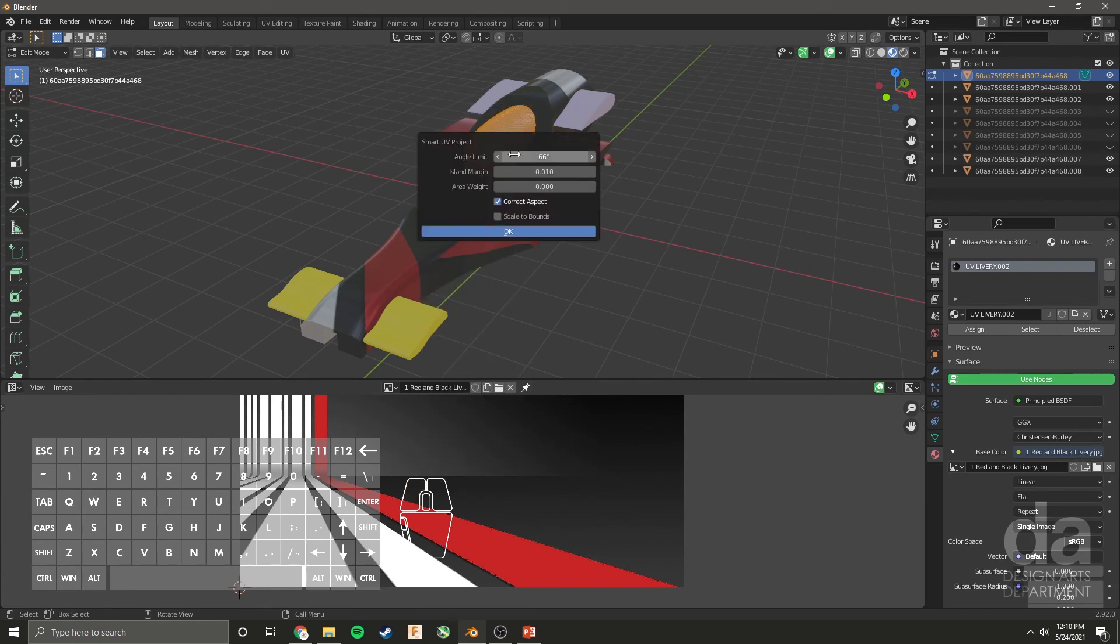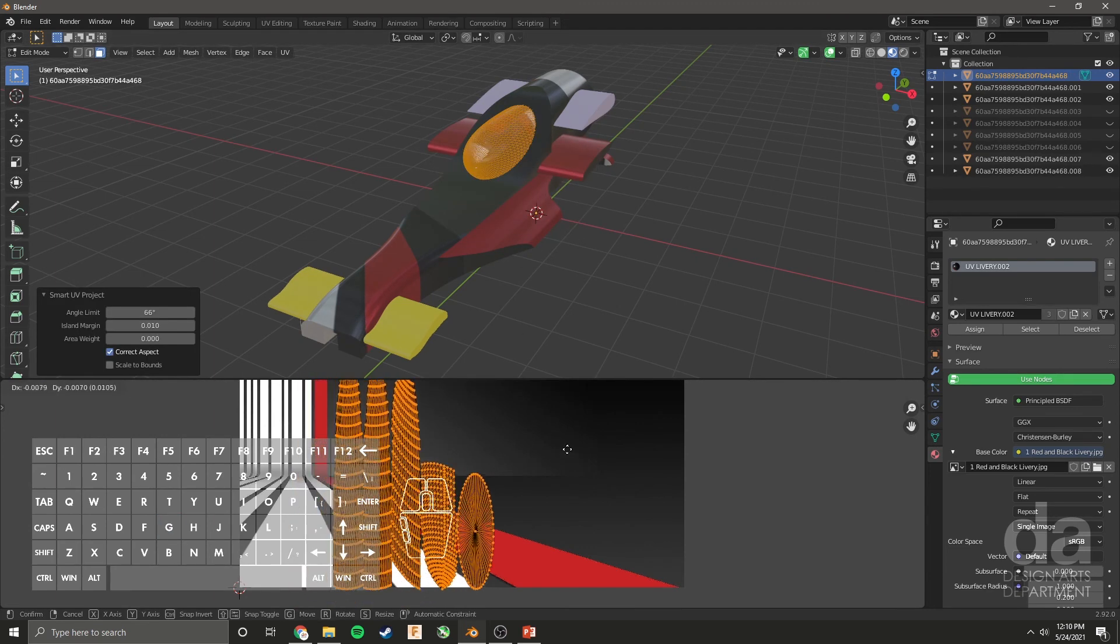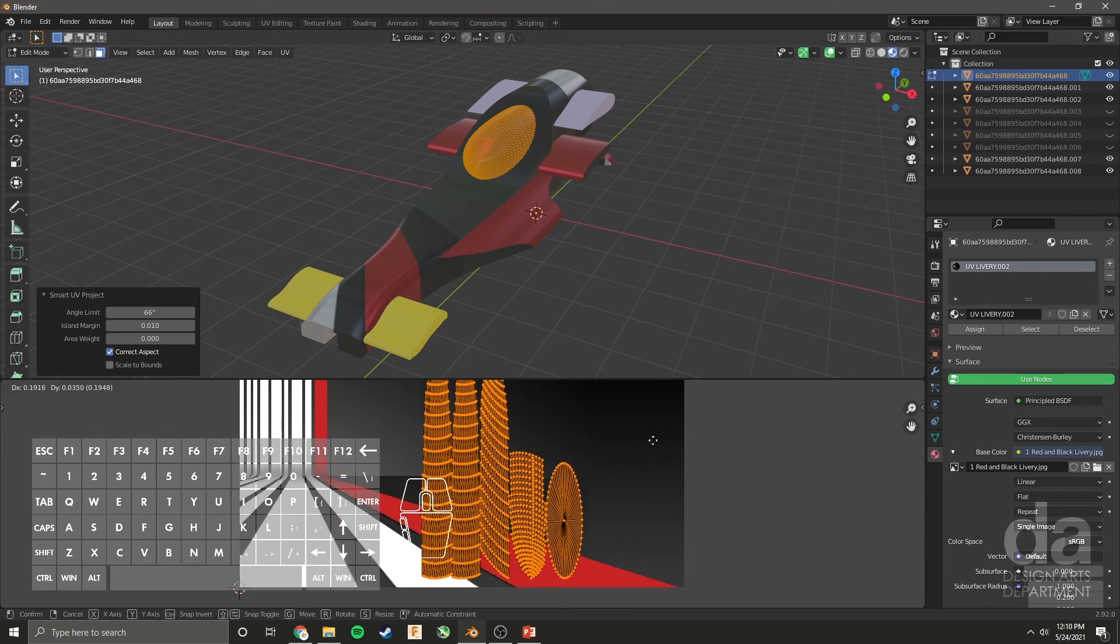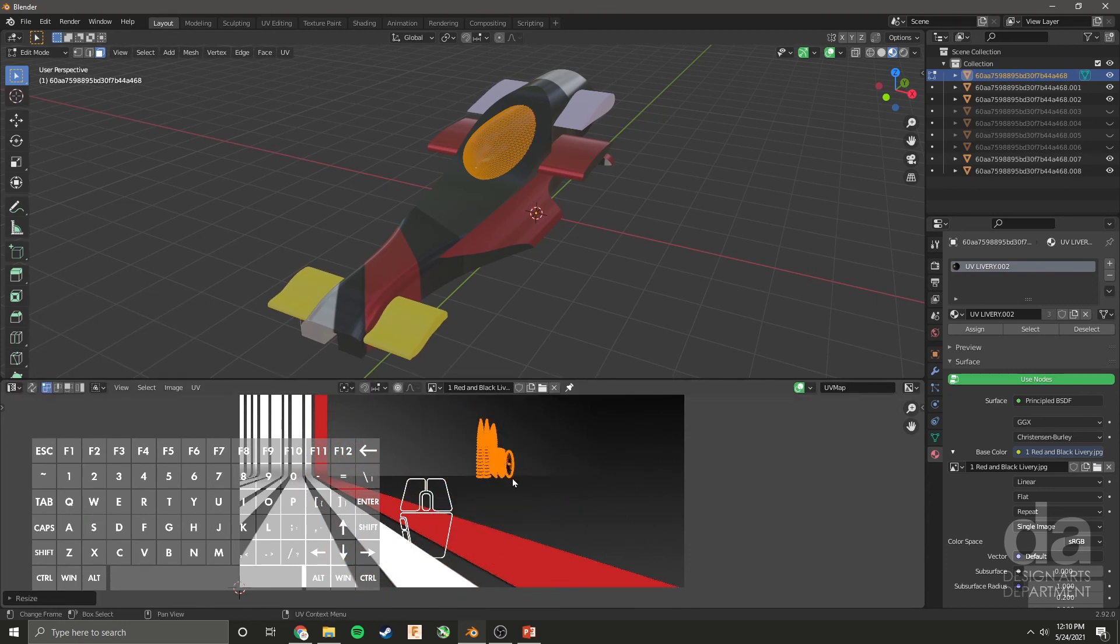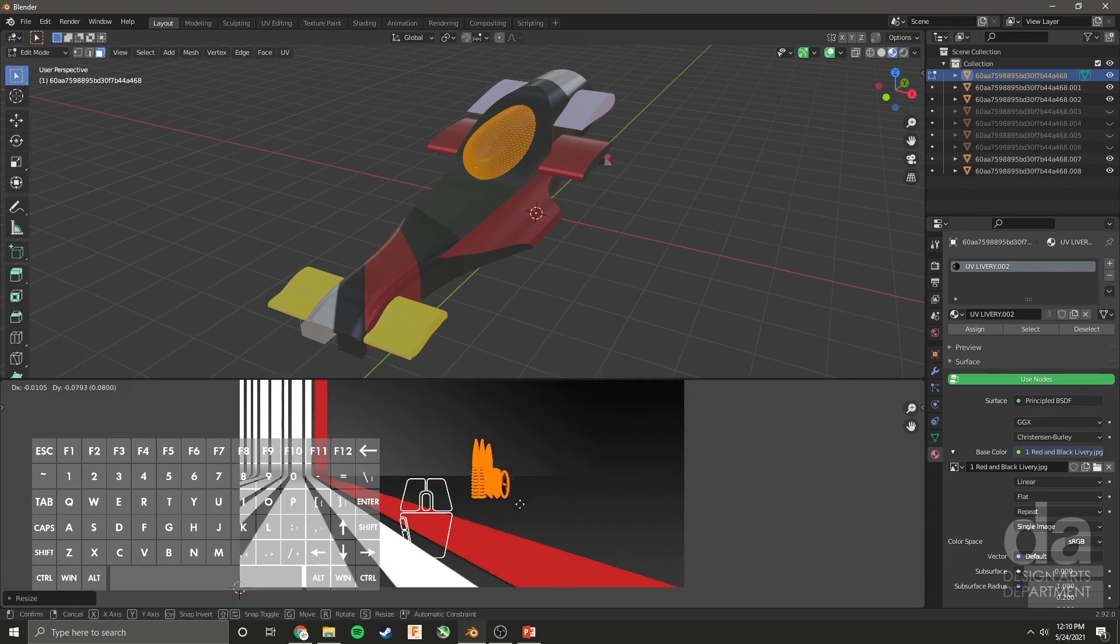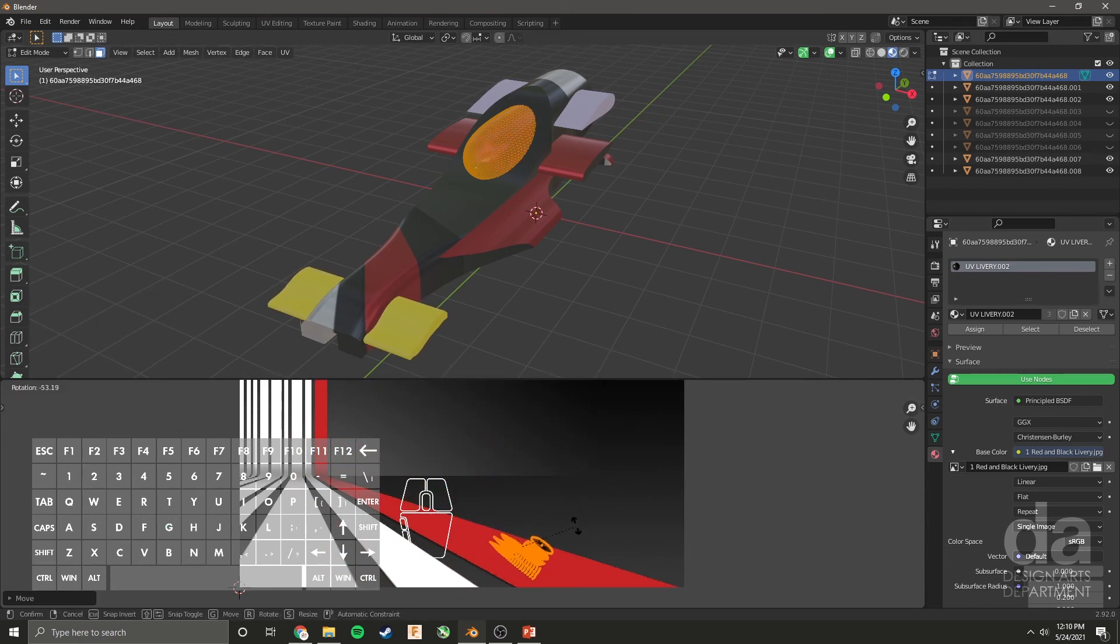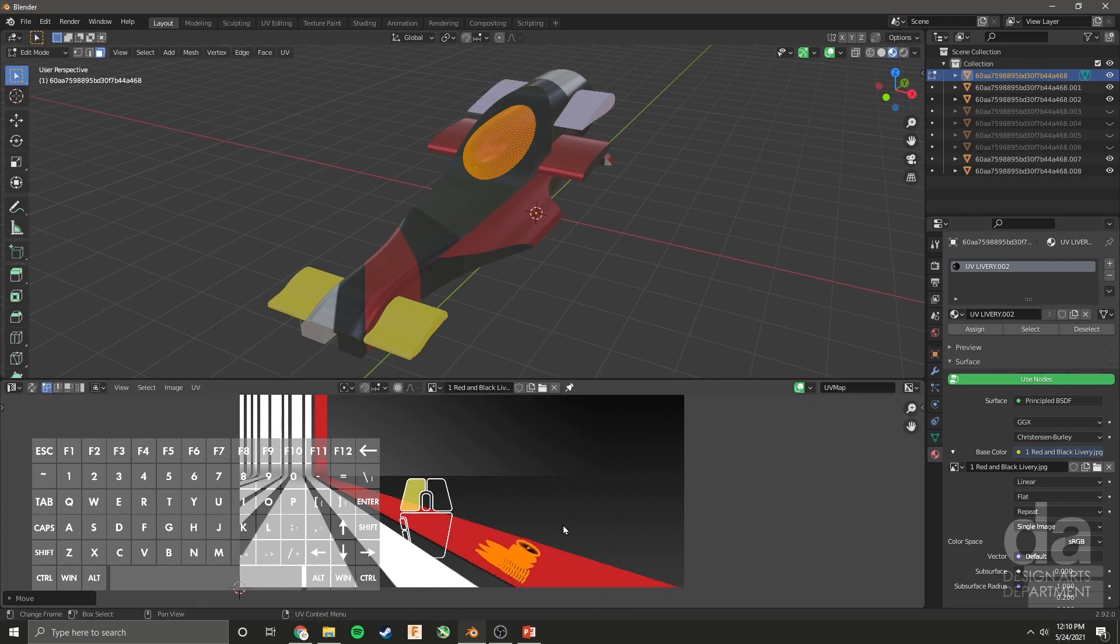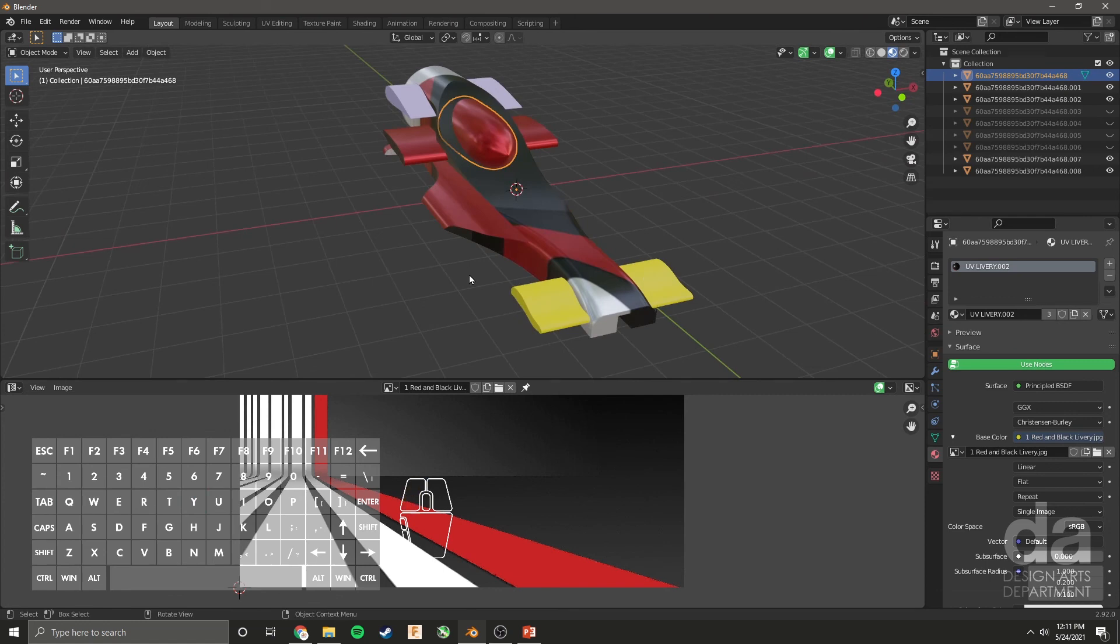U to unwrap. Smart UV project. Island margin, just a little bit. 0.01 would be good enough. Click OK. Scale everything or G. Scale everything down. Let's make it red color. There we go.